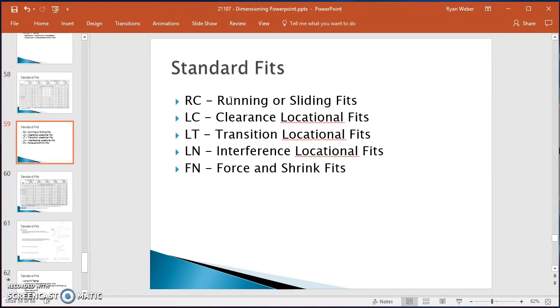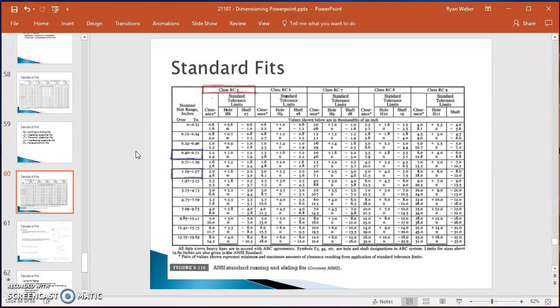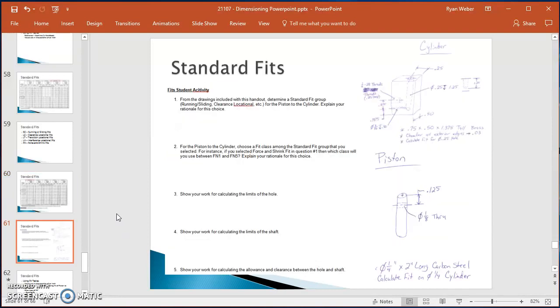In our textbooks and in the Machinery's Handbook, we have fit tables. This happens to be a running or sliding fit table, as noted by RC5 and by the caption: 'ANSI Standard Running and Sliding Fits.'